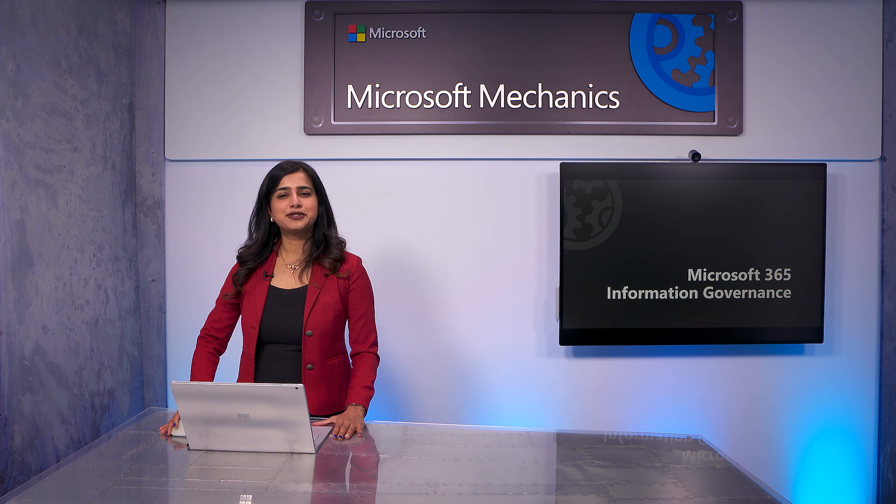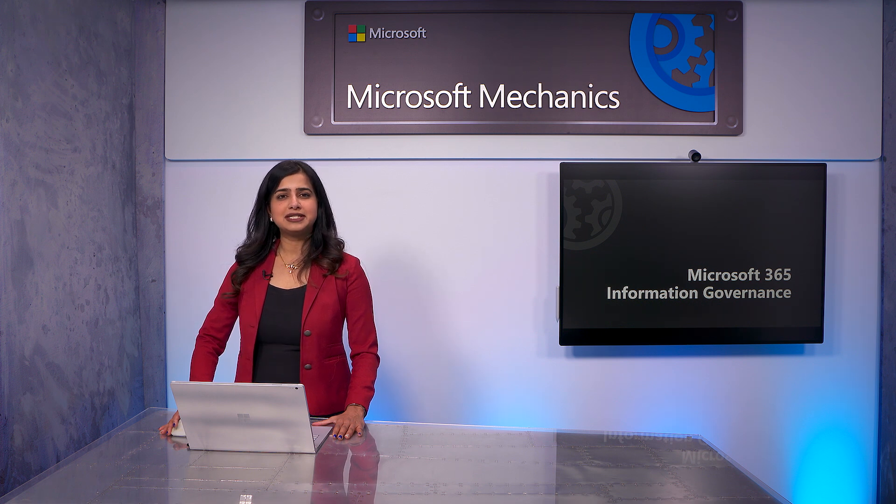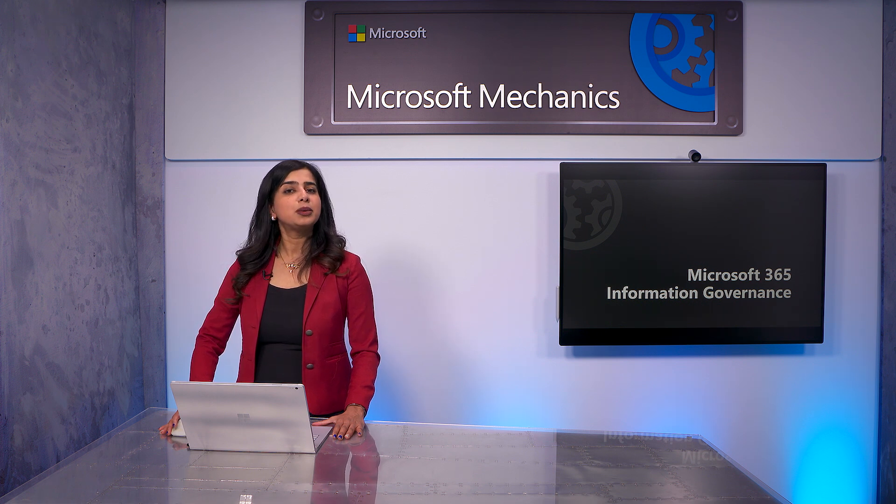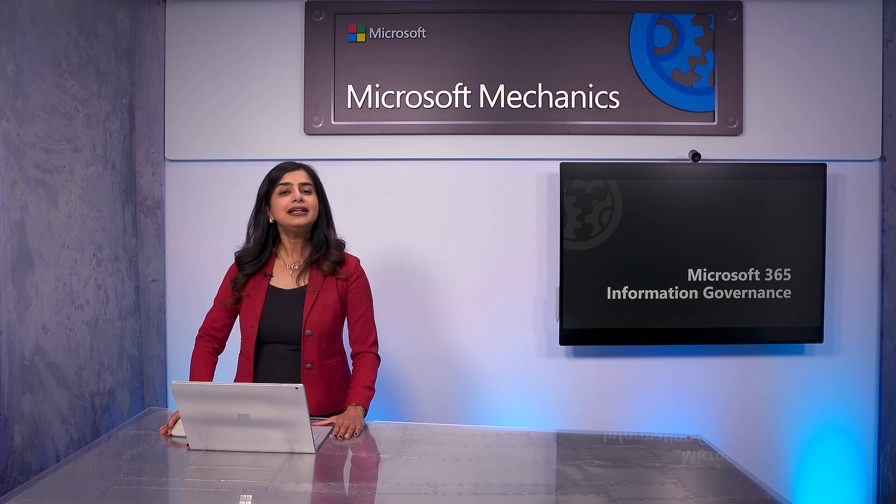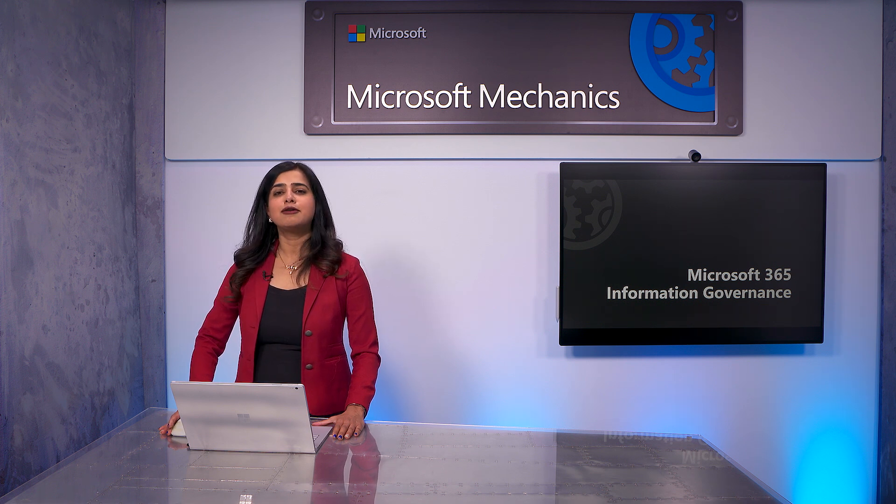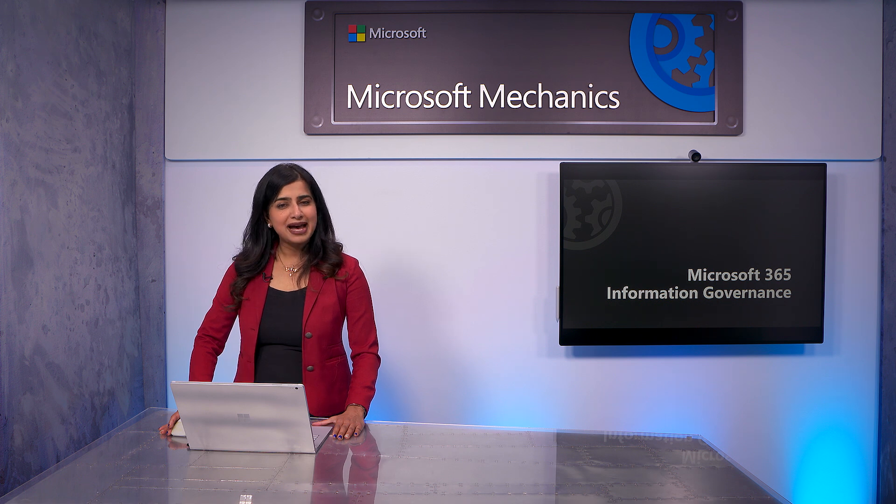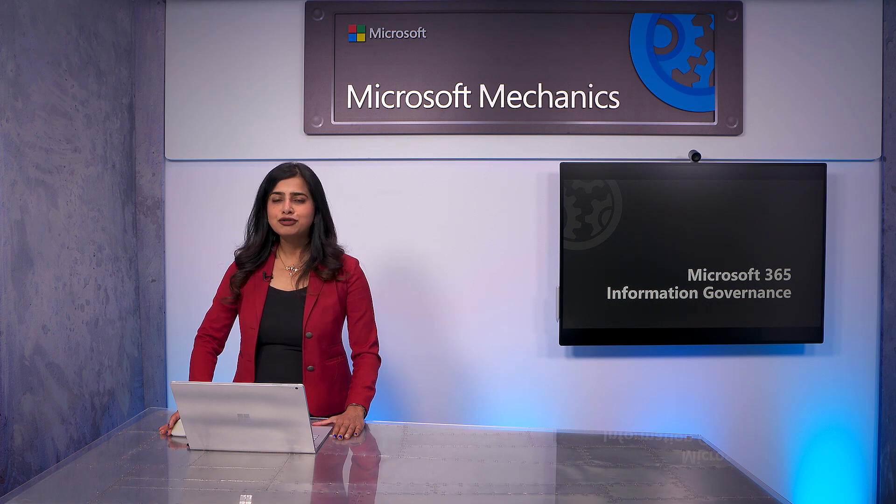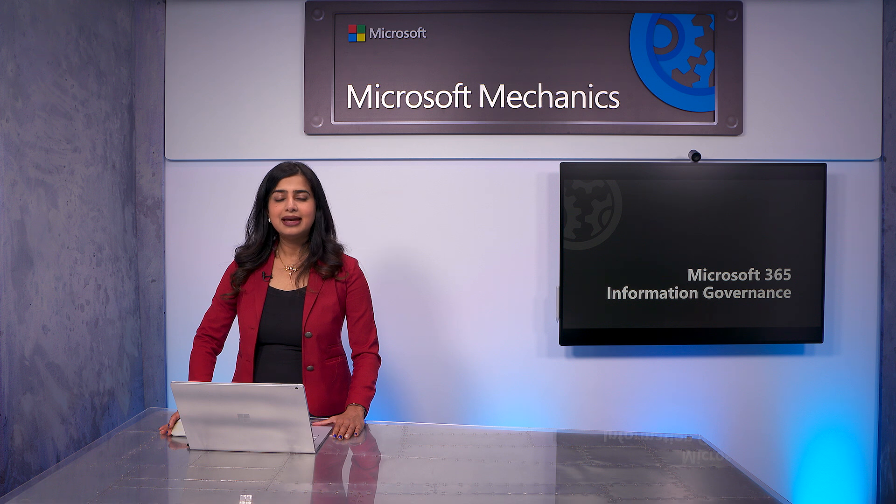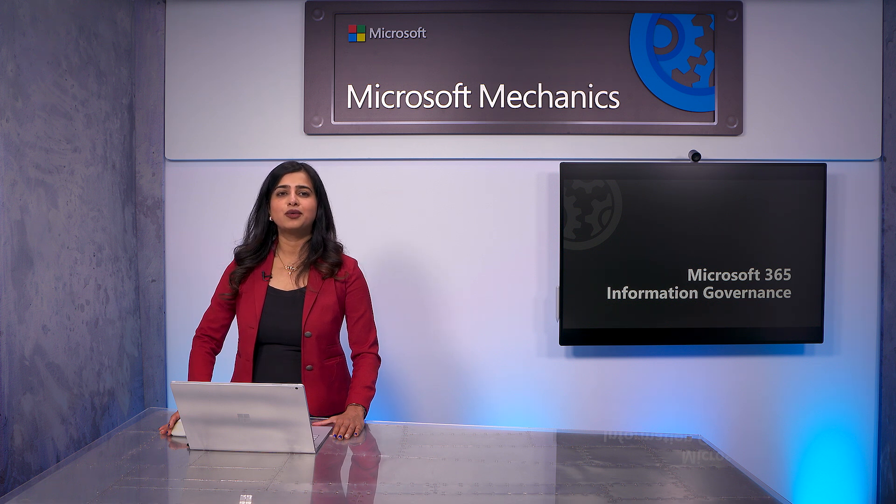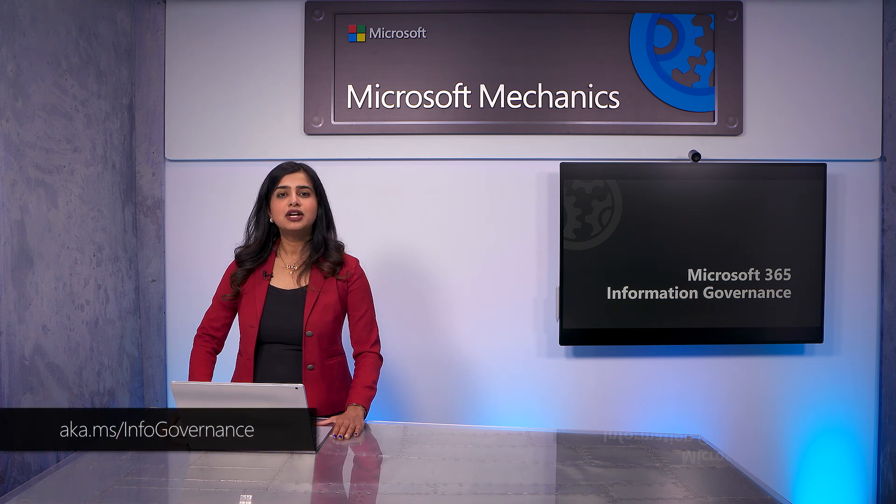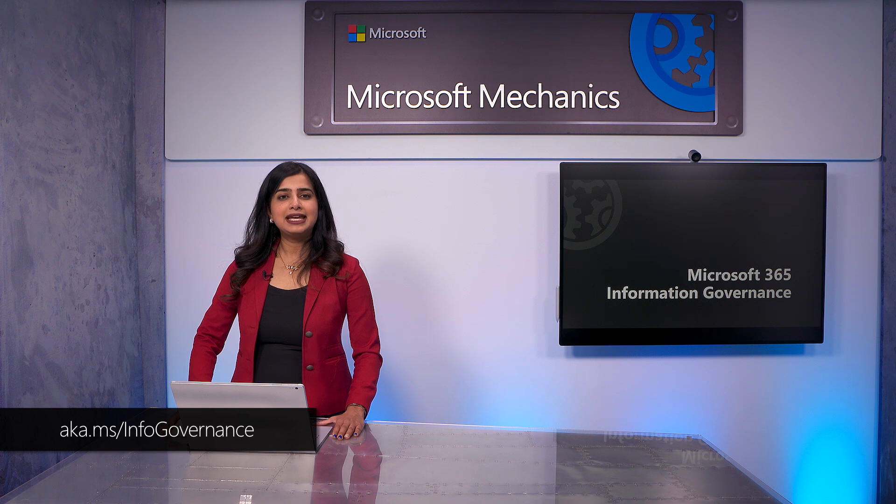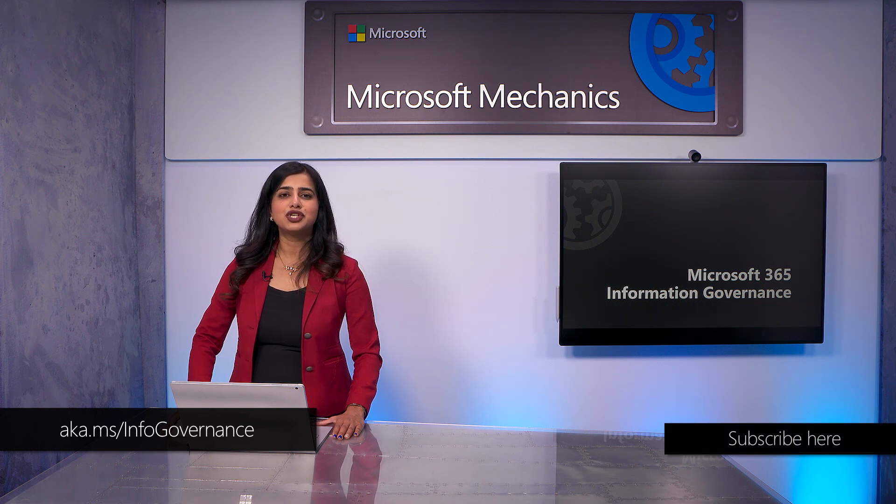So that was a quick tour of the information governance solution in Microsoft 365, which allows you to know your data, including data from within and outside of Microsoft 365, centrally manage and automate governance at scale with machine learning, and evolve your policies over time. To learn more, check out your data at aka.ms/infogovernance. Thanks for watching.